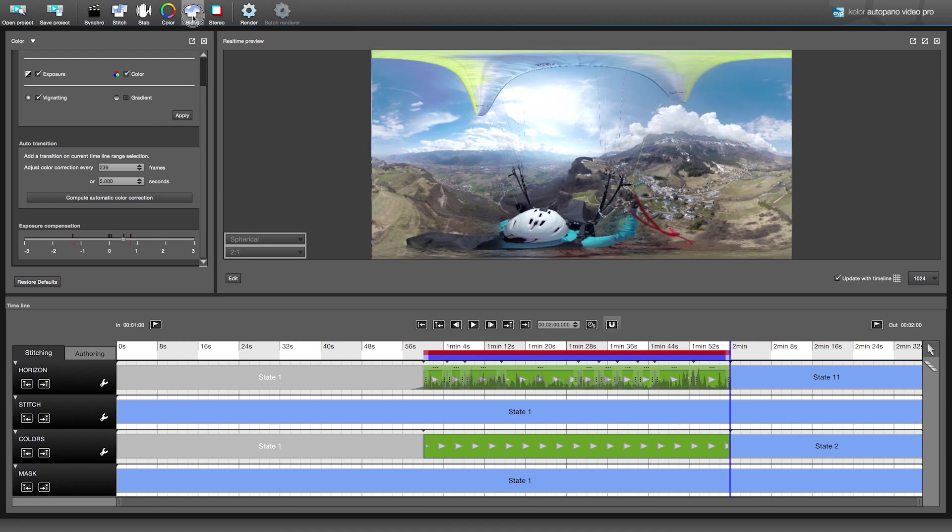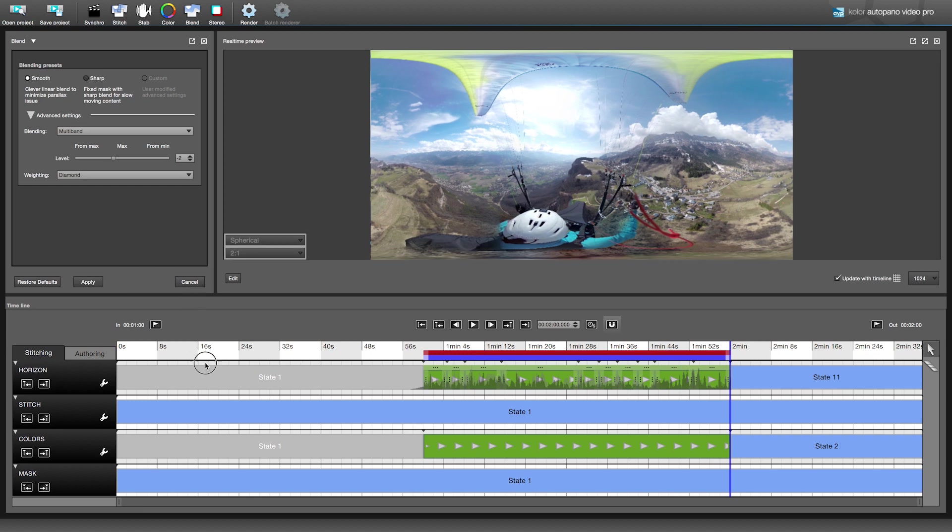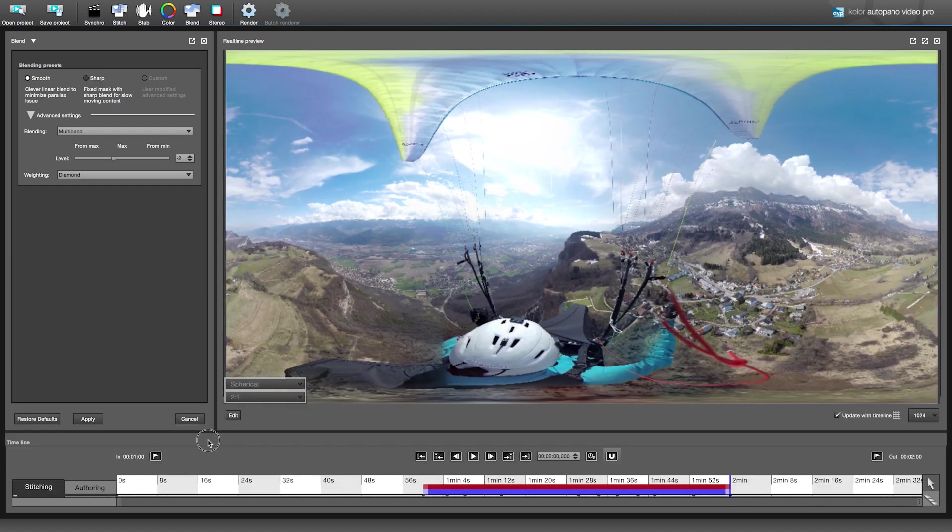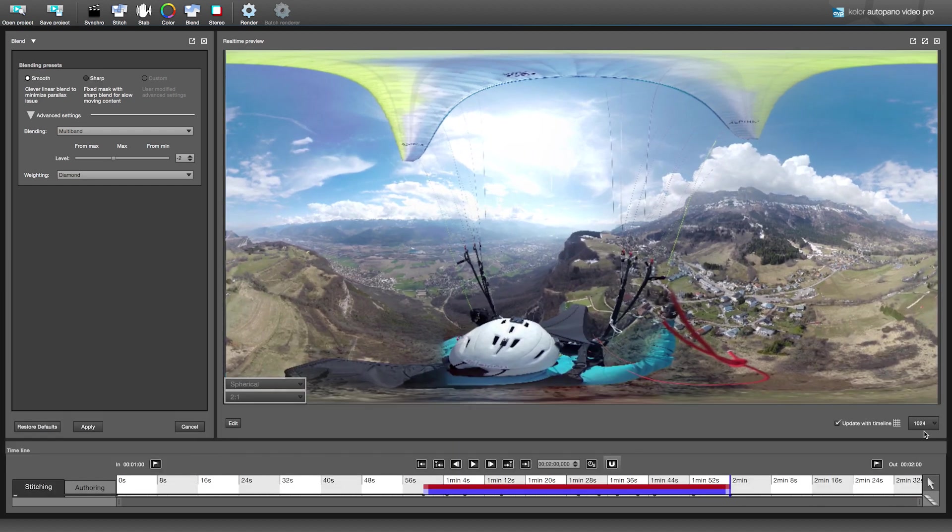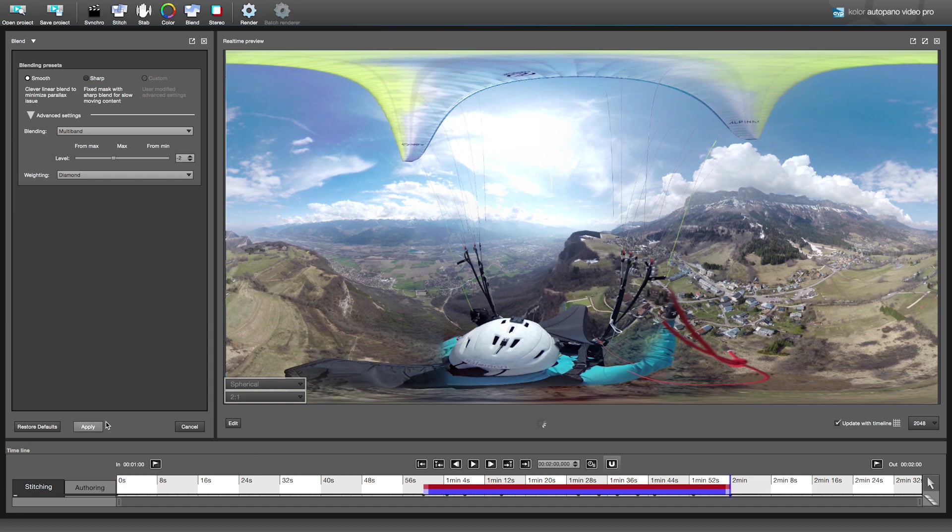Before rendering your 360 video, there is one last step. Choosing your blend settings. There is the smooth mode, which is made for moving subjects, such as sports, and the sharp mode, better for static shots. You'll have to test both different modes and choose the best one for your project.